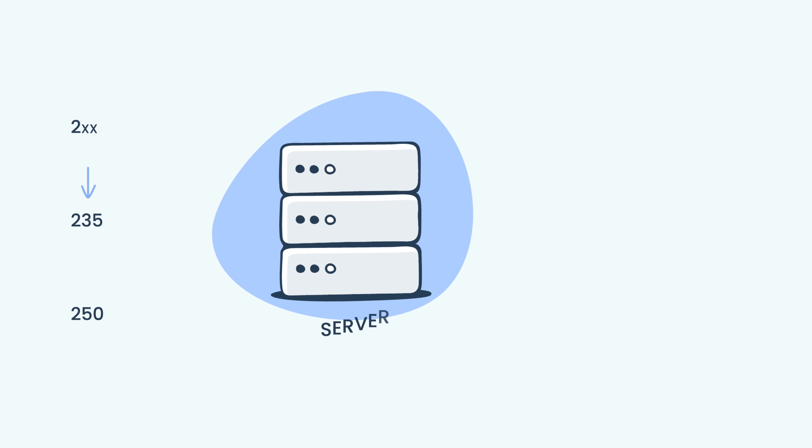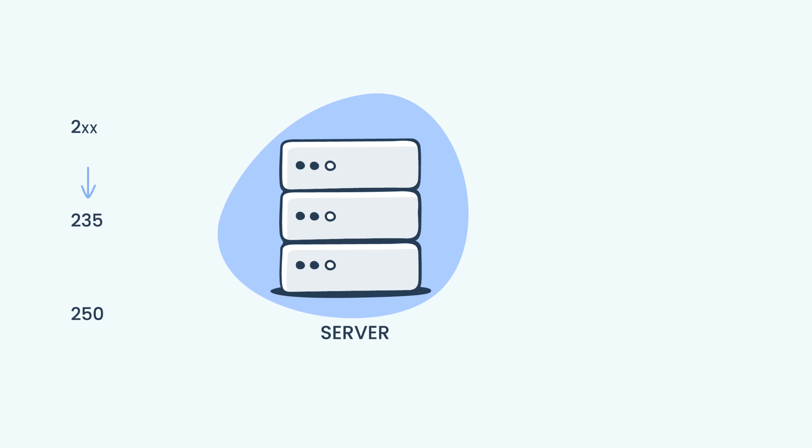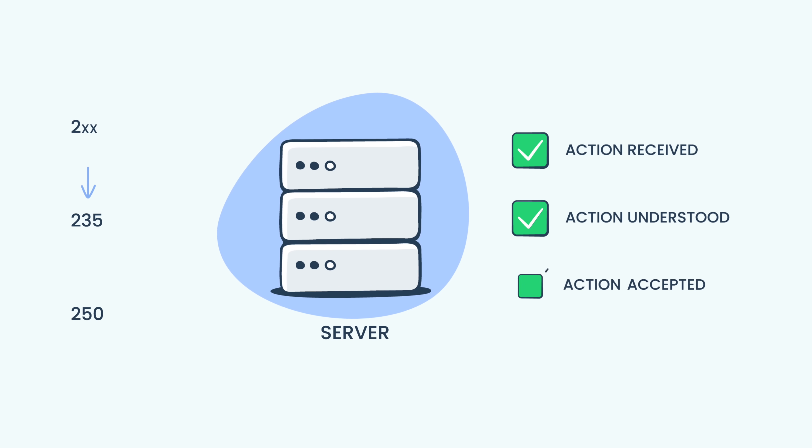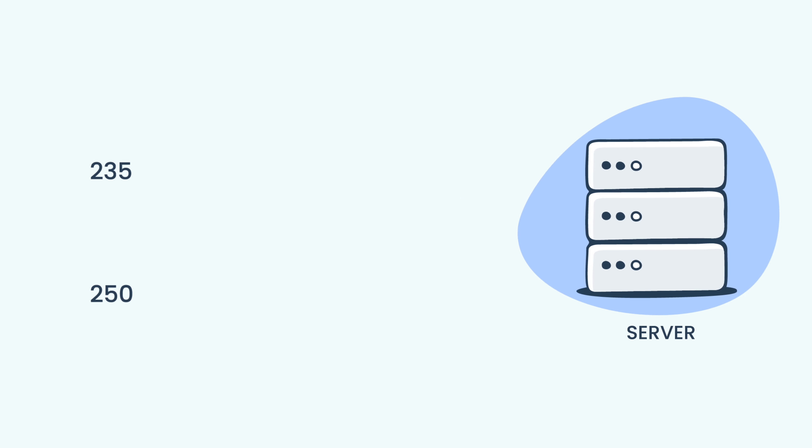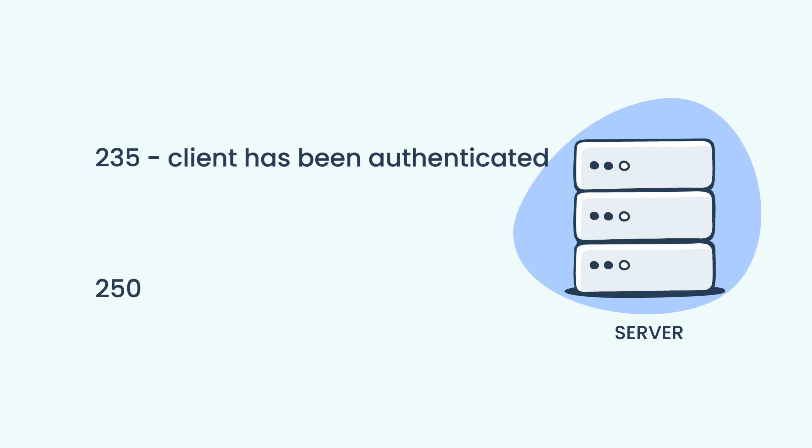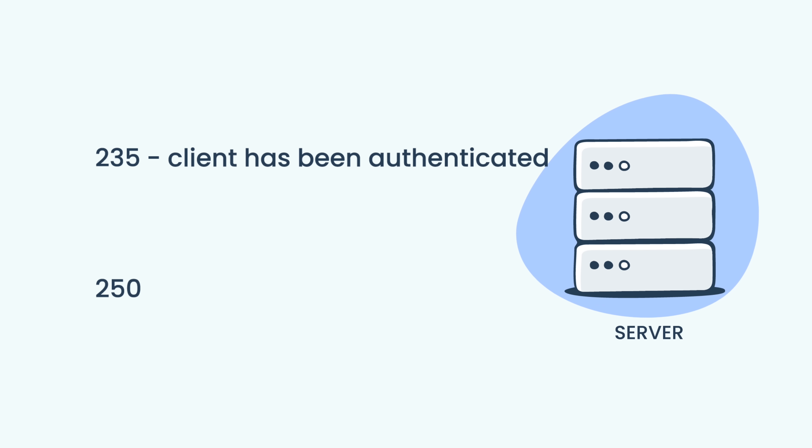Response codes in the success category mean that the requested action has been received, understood, and accepted by the server. Code 235 of this category is sent in response to a successful auth command, indicating that the client has been authenticated and may proceed with email submission.